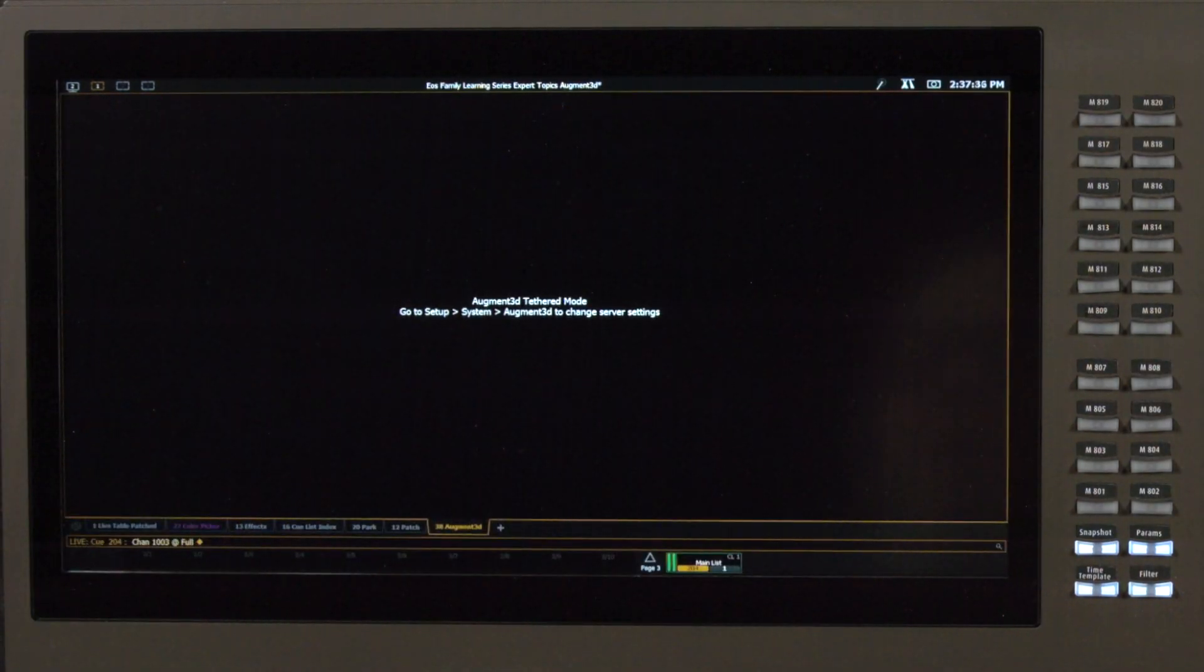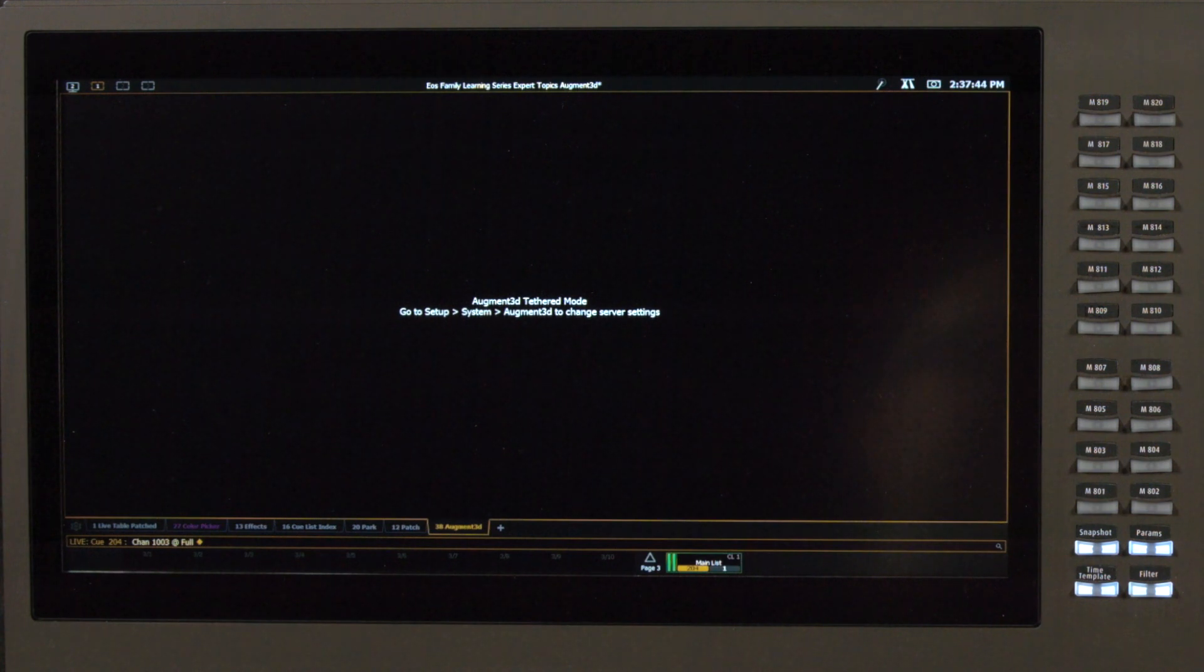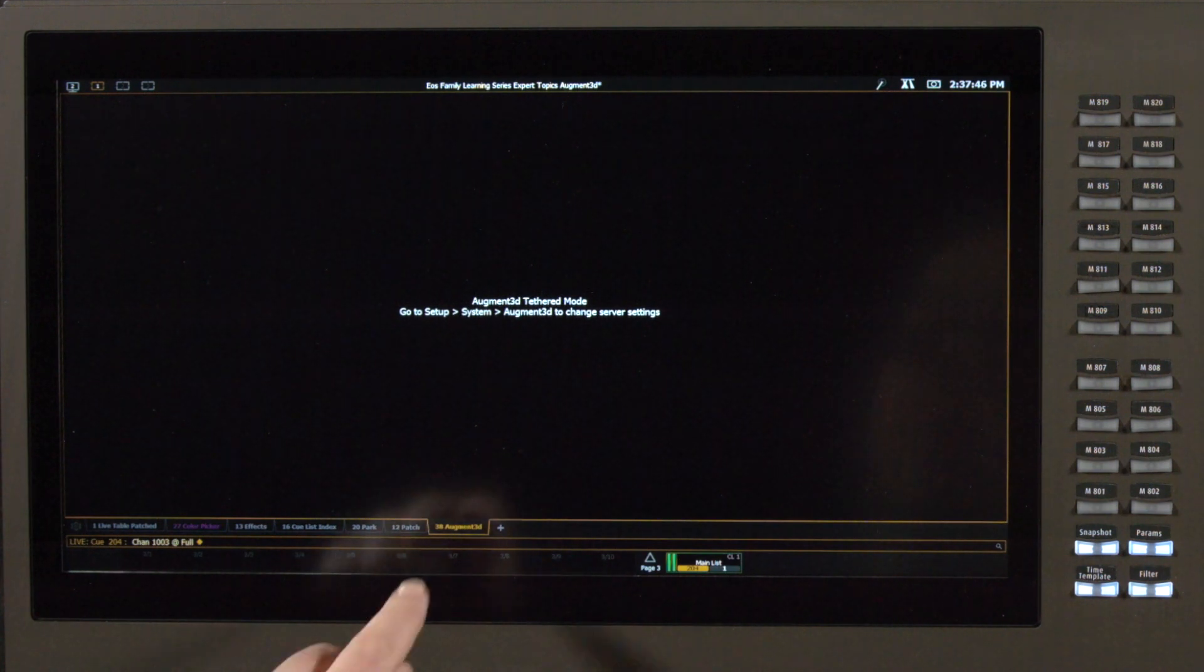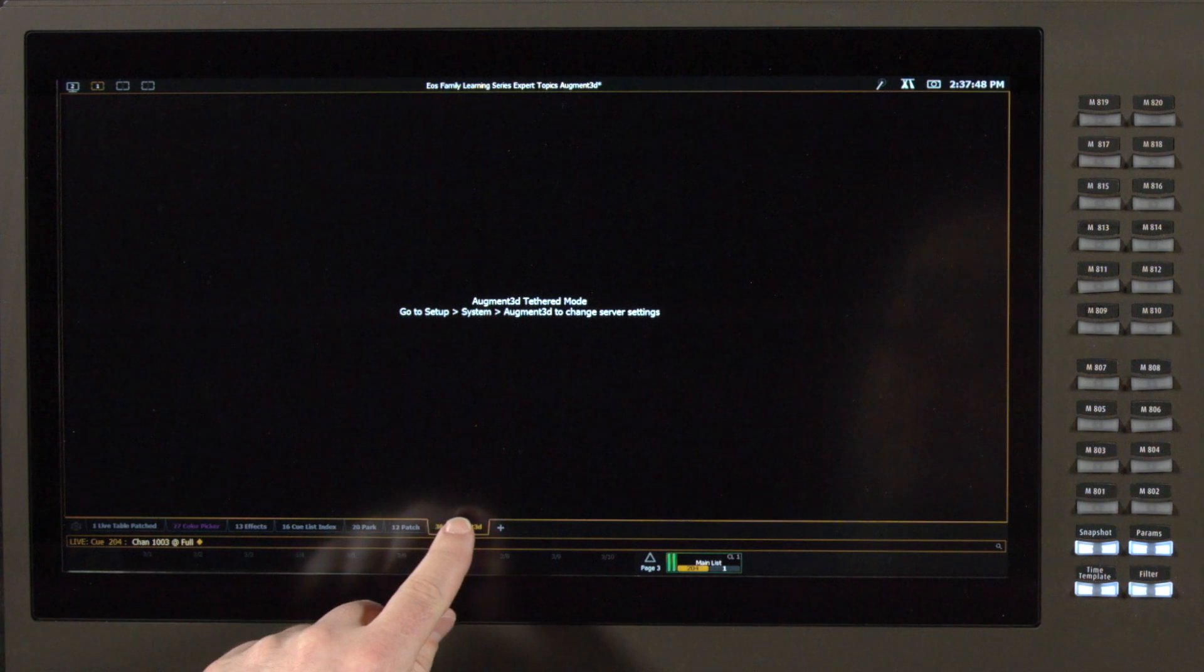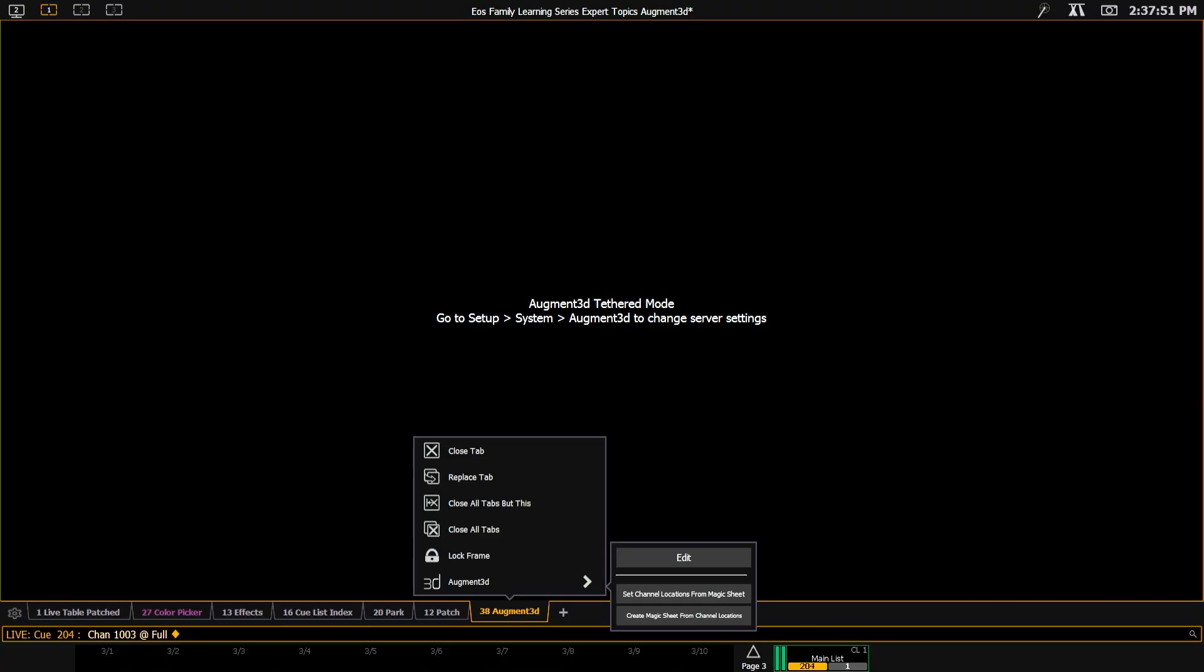You'll see I'm in a tethered environment, so it already knows that I am tethered to another machine. But from here, I can either double-click on the tab or click on the config gear.